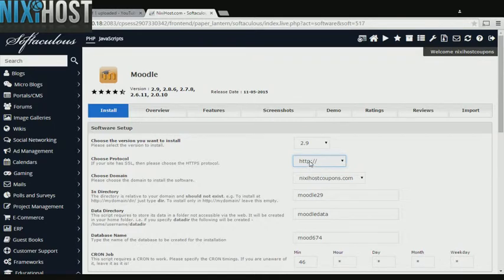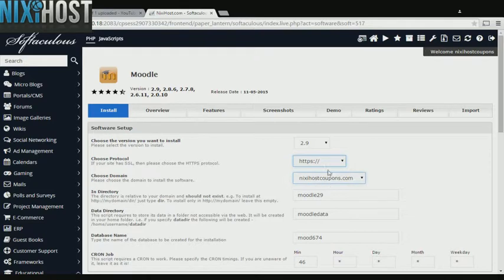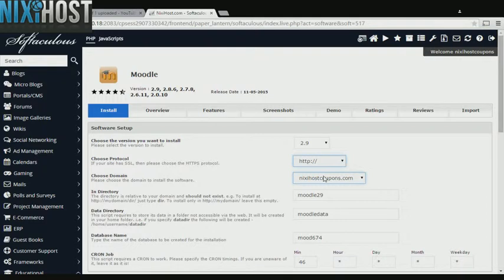If you have an SSL certificate, you can change the protocol to HTTPS. Otherwise, leave this default. Select the domain you wish to install to from the drop-down menu.